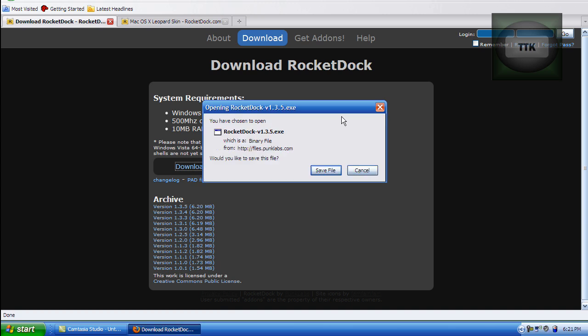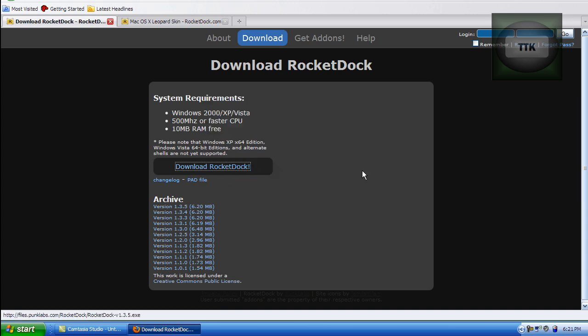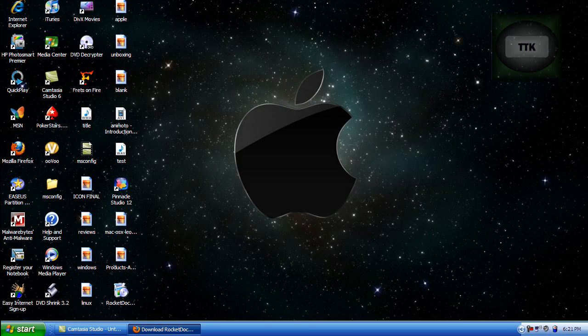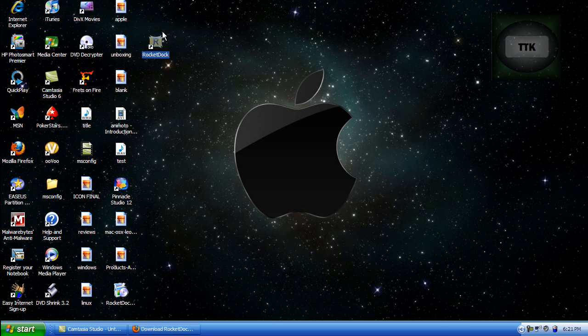Since I already have it, I'm not going to download. Once you download it, go ahead and install and create a desktop icon. From here, minimize your window. Now you have the RocketDoc icon on your desktop. Double click on it to open it up.